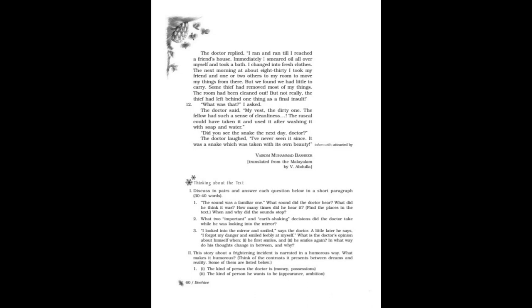The next morning at about 8:30 I took my friend and one or two others to my room to move my things from there. But we found we had little to carry. Some thief had removed most of my things. The room had been cleaned out, but not really. The thief had left behind one thing as a final insult." "What was that?" I asked. The doctor said, "My vest, the dirty one. The fellow had such a sense of cleanliness! The rascal could have taken it and used it after washing it with soap and water."